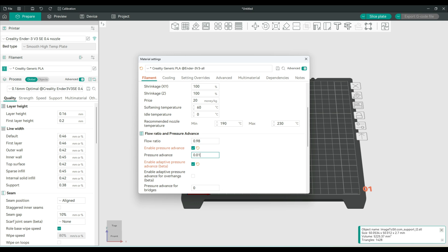I think it was 0.1 something. Yeah, let's try 0.11. This should be okay as per the test that we did before.